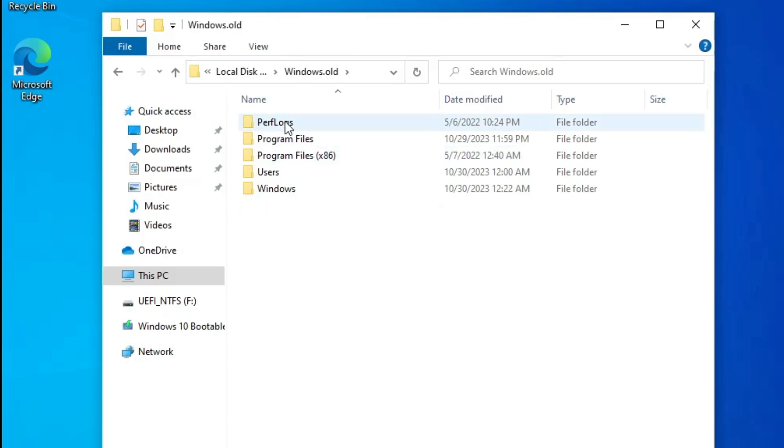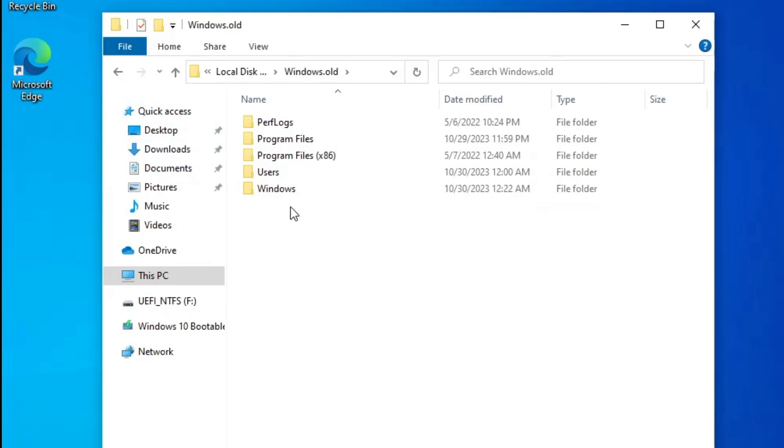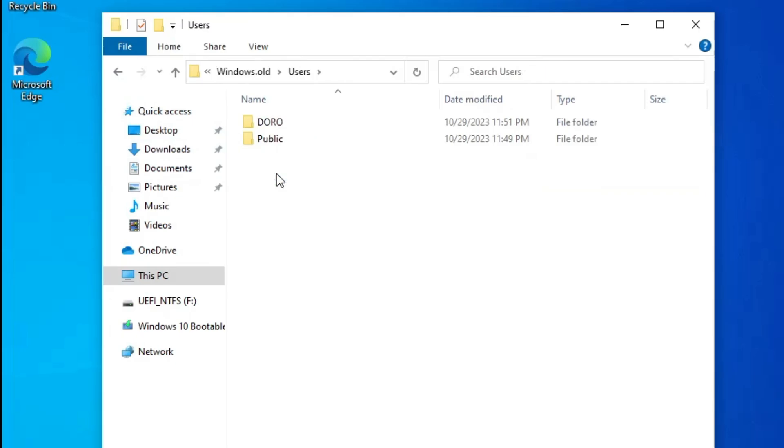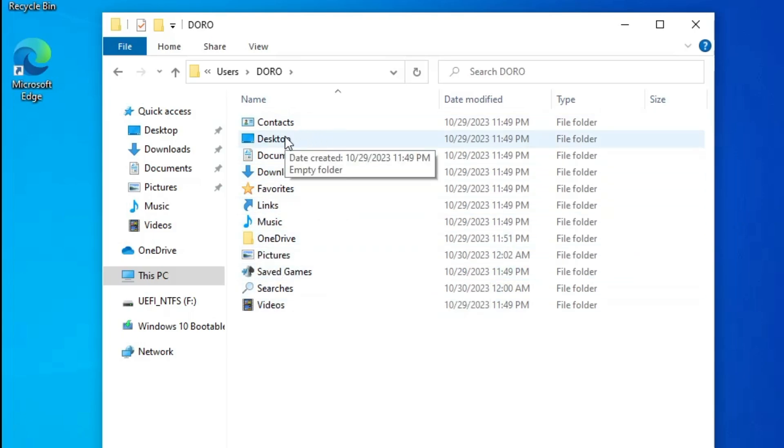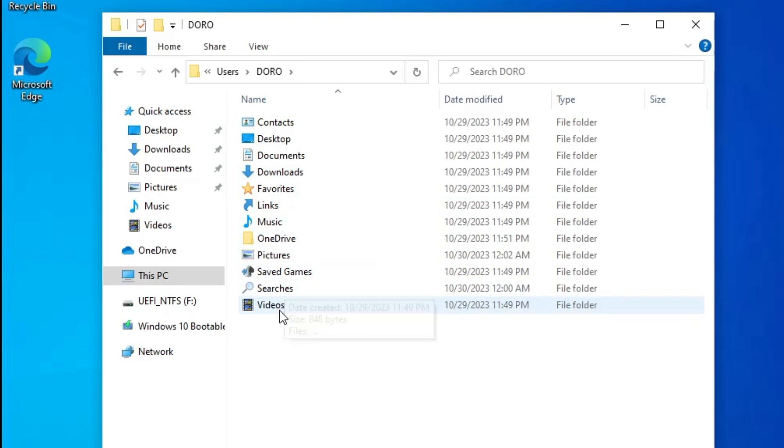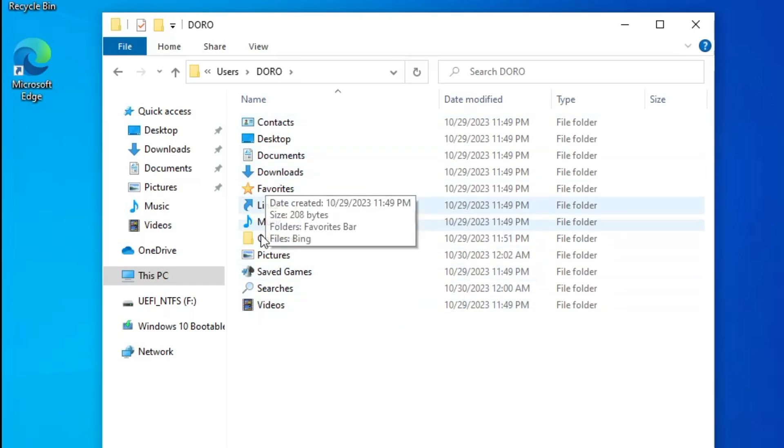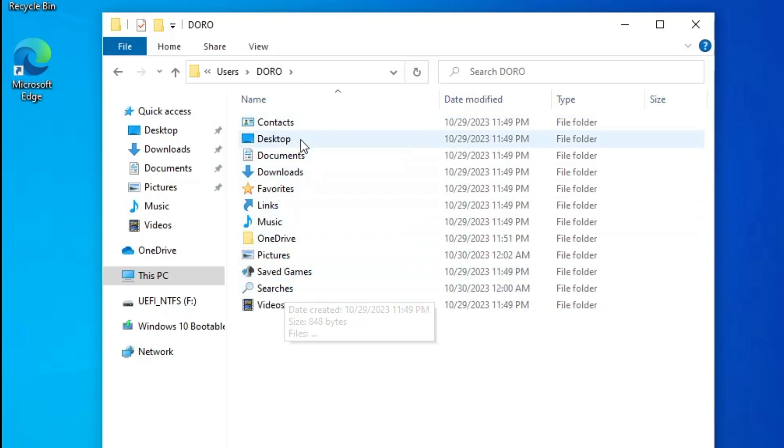What you will have to do is double-click on Windows.old, then you have to go to Users, click on the username that you had. Now here you will find all the data that was on your Desktop, Downloads, Music, Pictures, Videos. You can just save all the data from here.